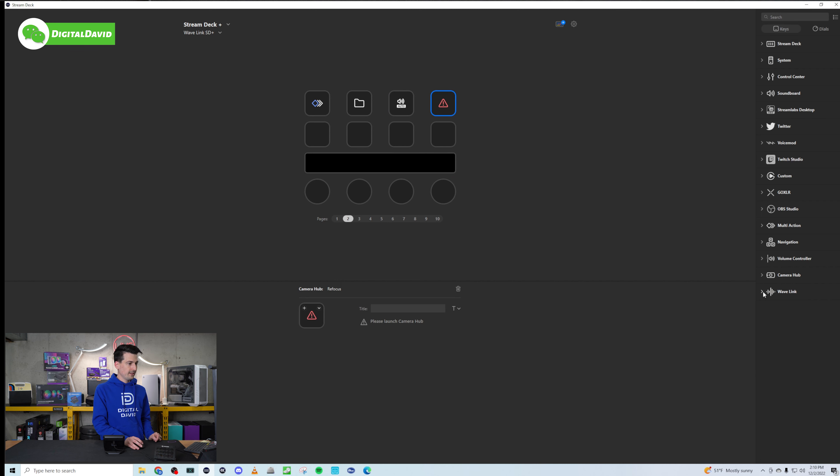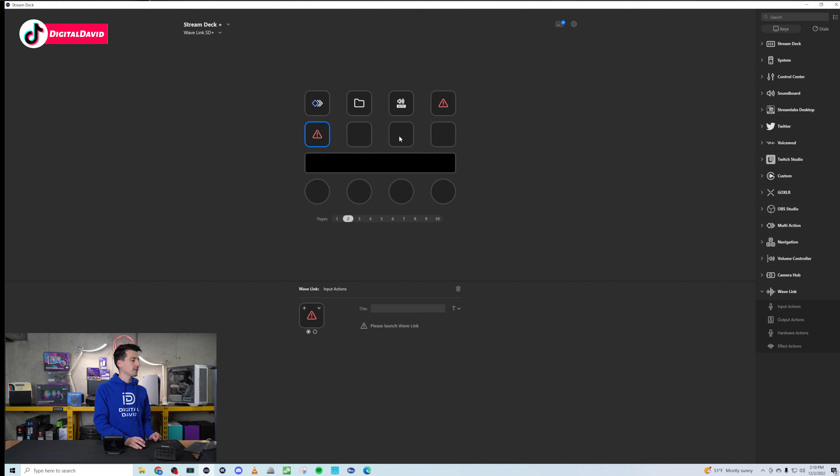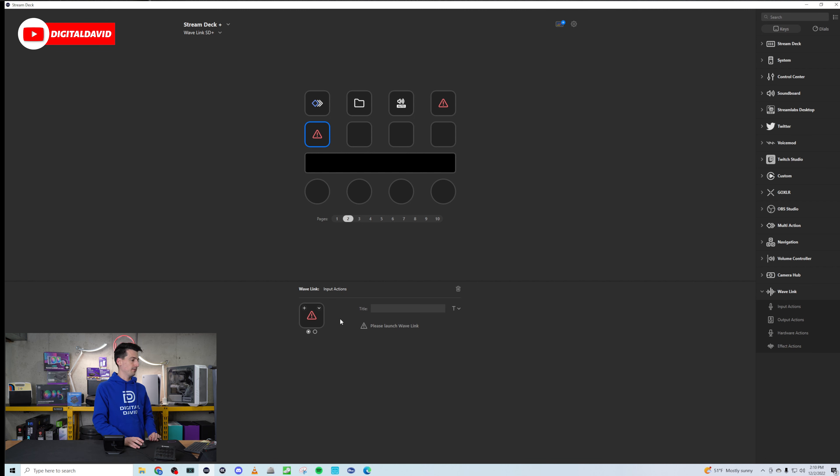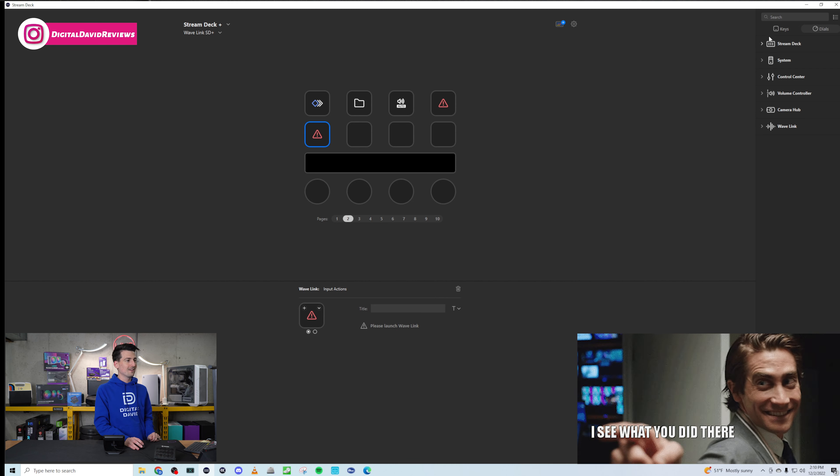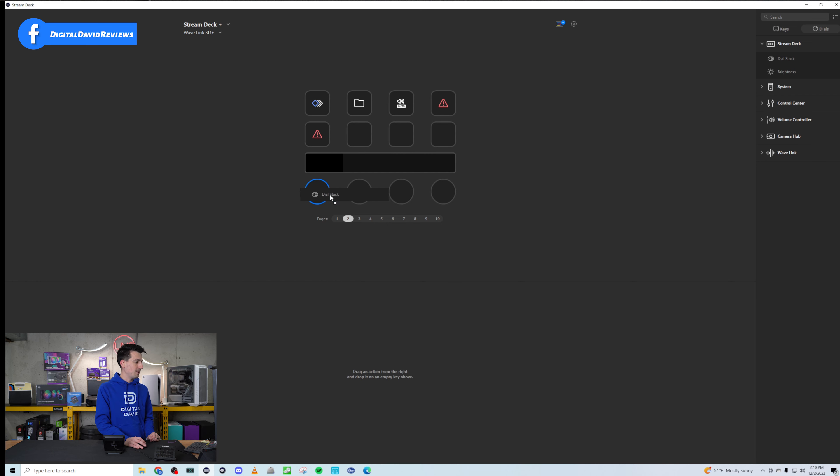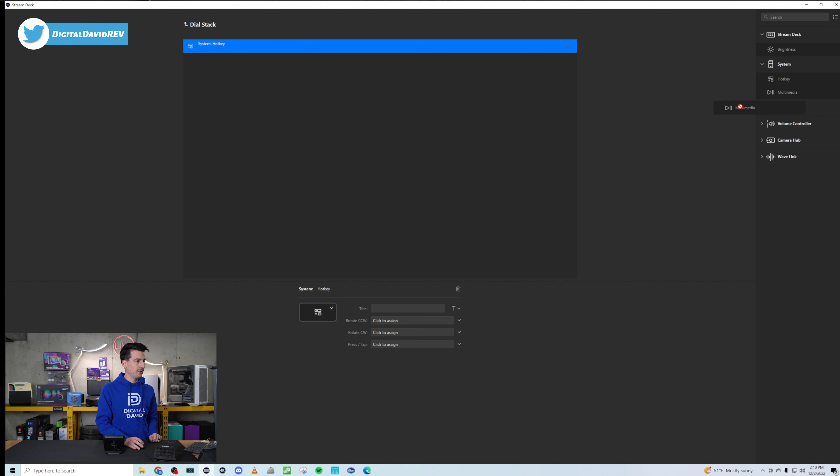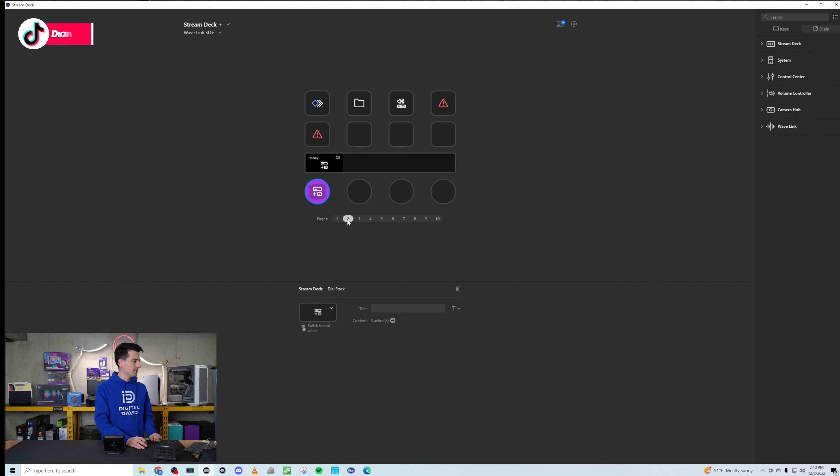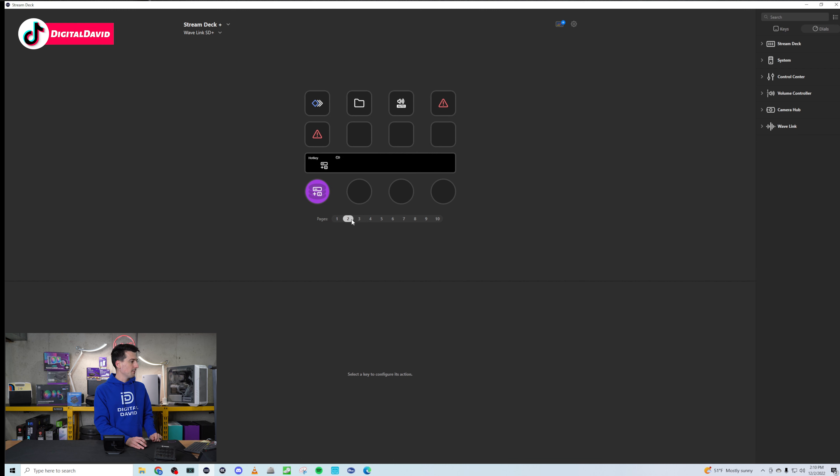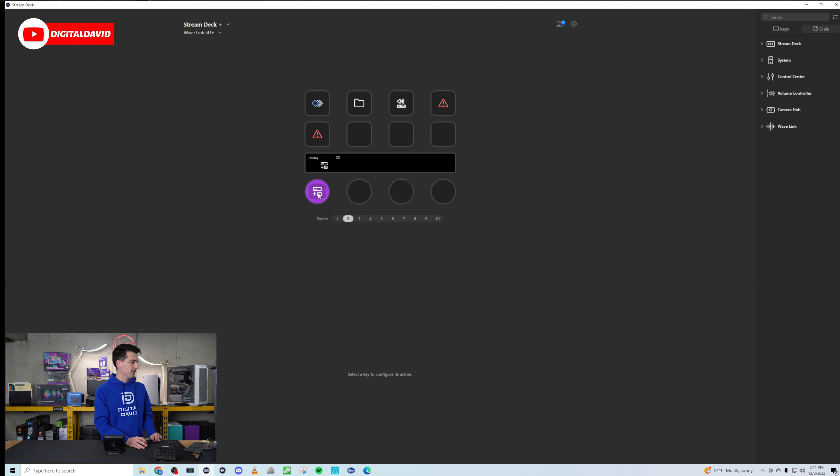All right, let's go further down. Navigation settings. This is great too. I love having some of this stuff just set up for just using your PC day in and day out. If you want to create a folder, switch profiles, you get the idea. We have our volume controller. So you have your auto detection or your manual detection settings. So we can bring one of those in there. You get the idea here. Camera hub. If you have your connected Elgato devices. How cool is this? We could do like refocus settings. And then we have our wavelength options as well. So input actions. And I just have these little warnings here. I don't have those devices connected. So yours will look a little bit different when you can launch that and use it. But that's a quick look at our keys.